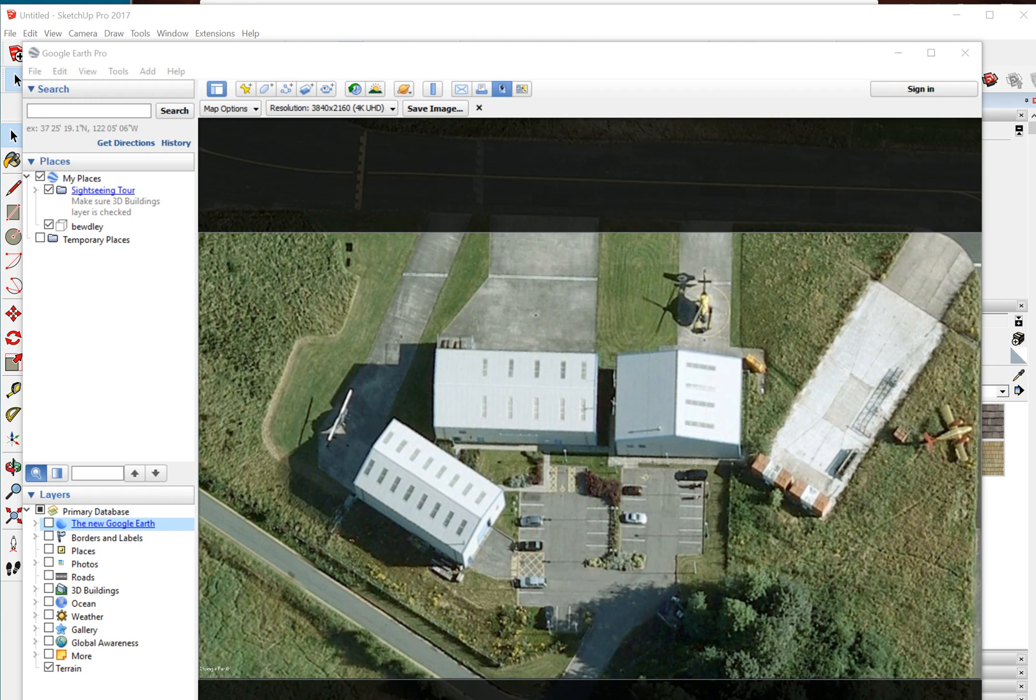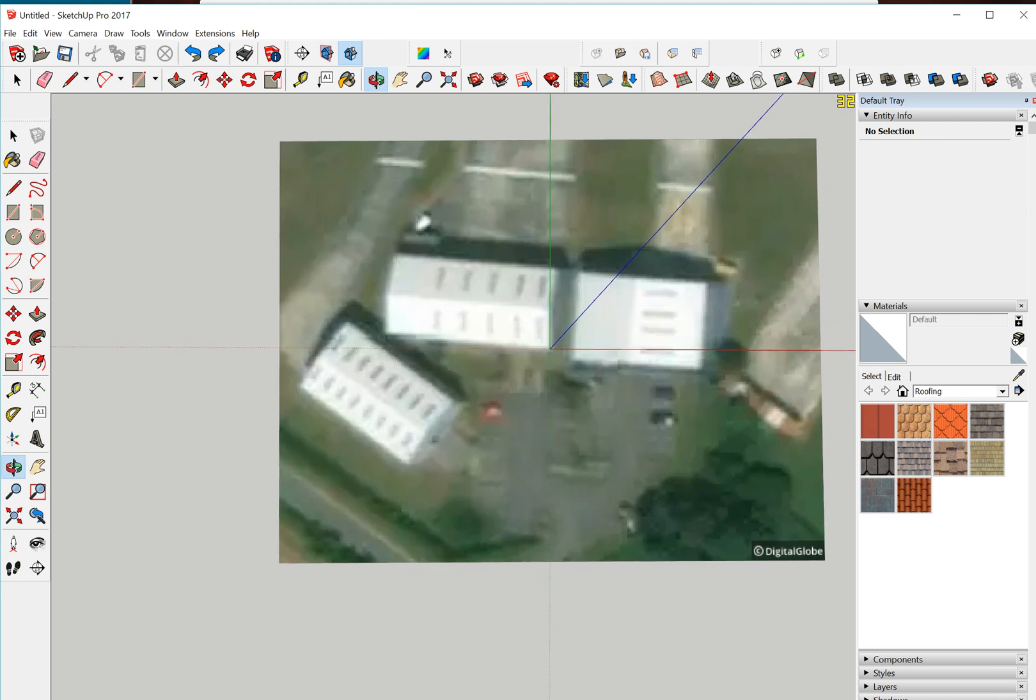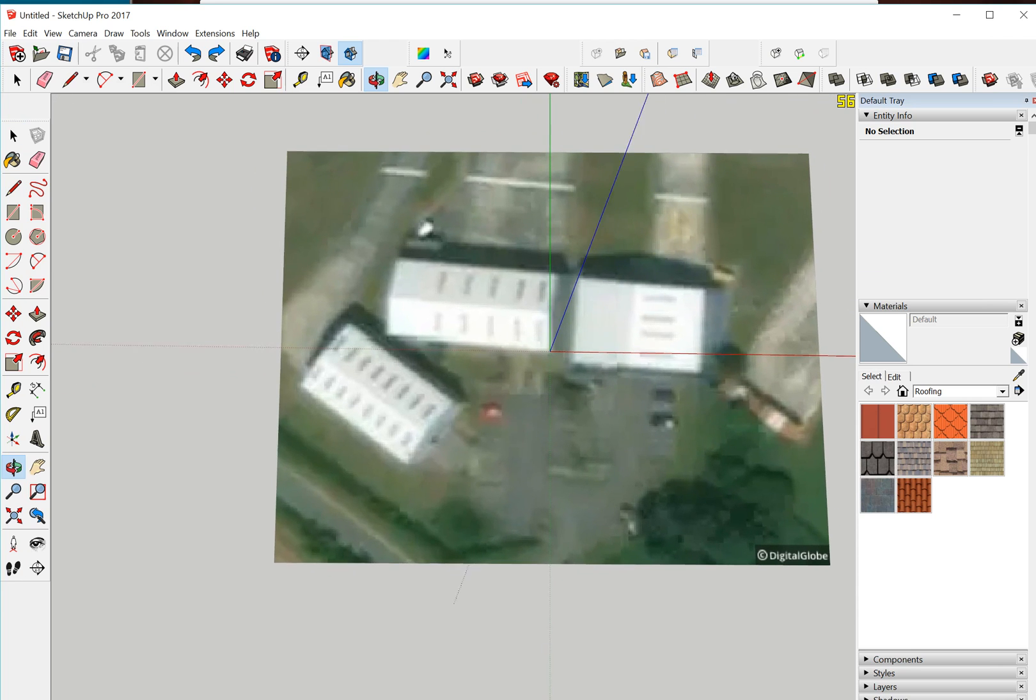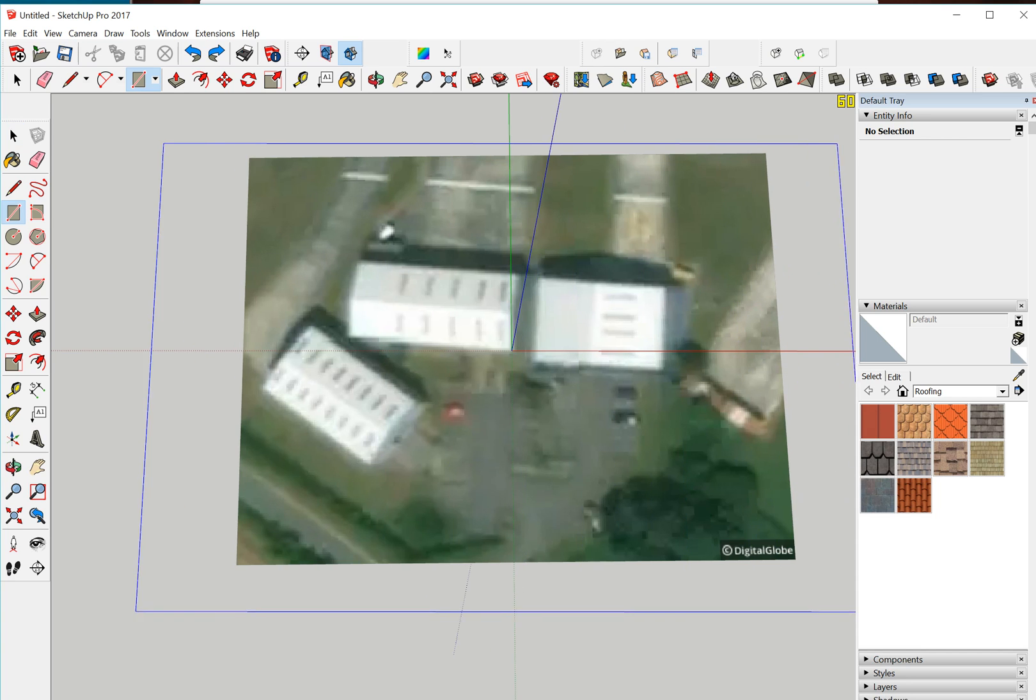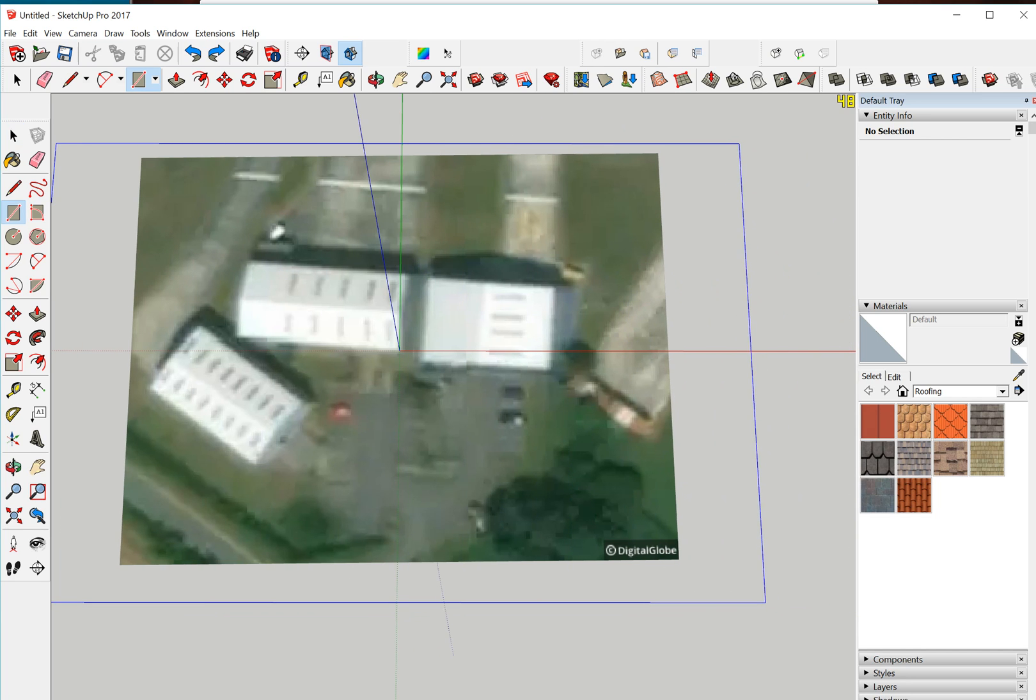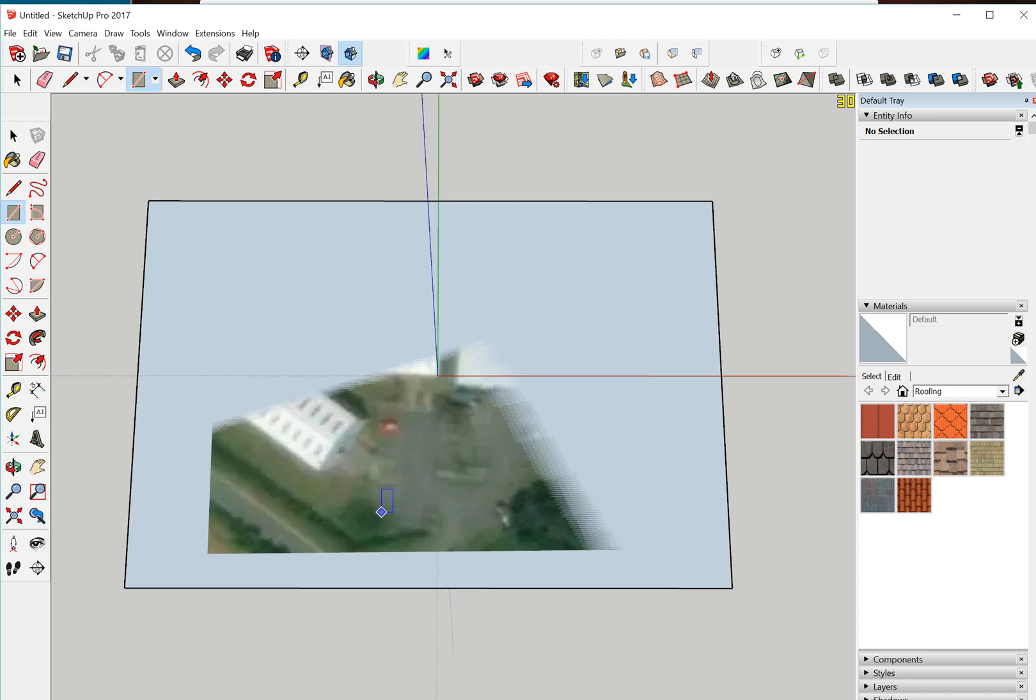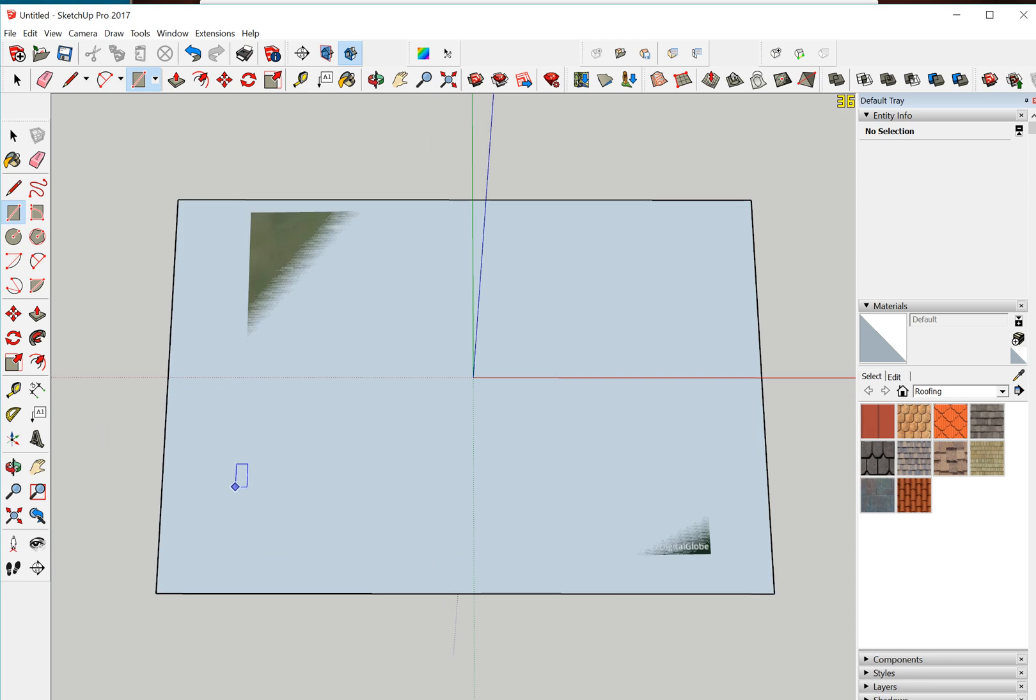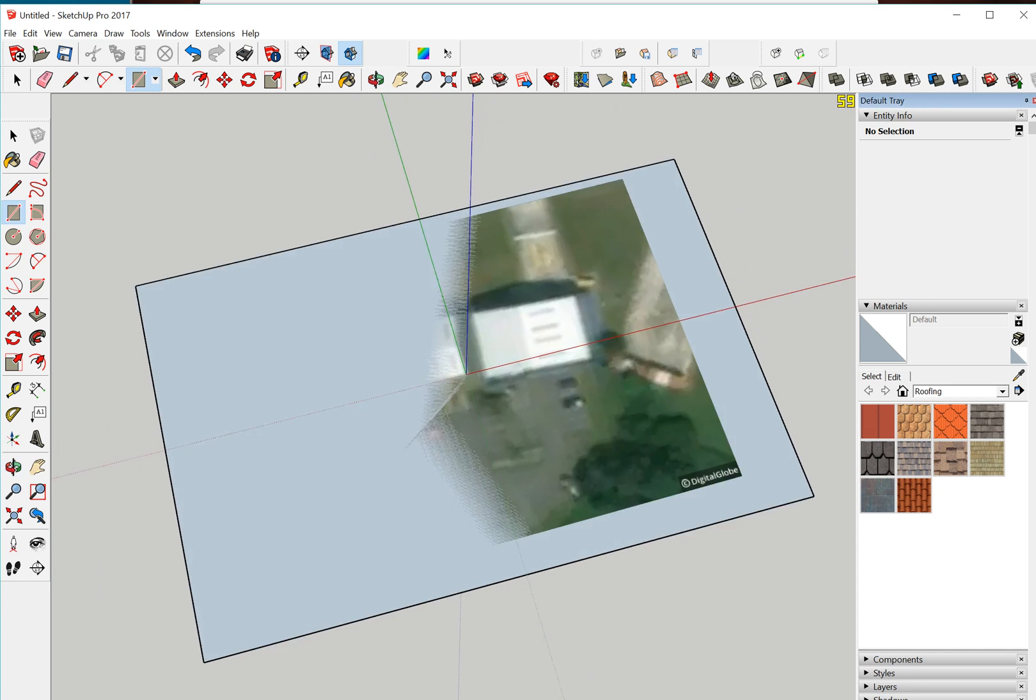Okay, now that we've got that saved, we can go back into SketchUp and we can create a plane. You don't have to, you can just import the image straight in, but I don't know why, I like to create a plane.